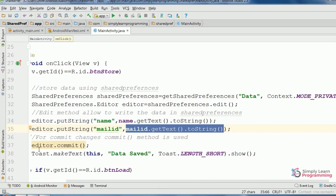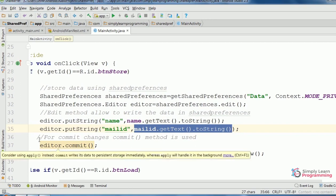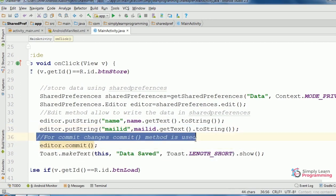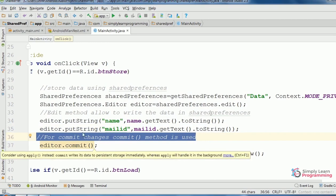Then finally, to commit the changes, editor object dot commit method. Commit method will commit the changes.